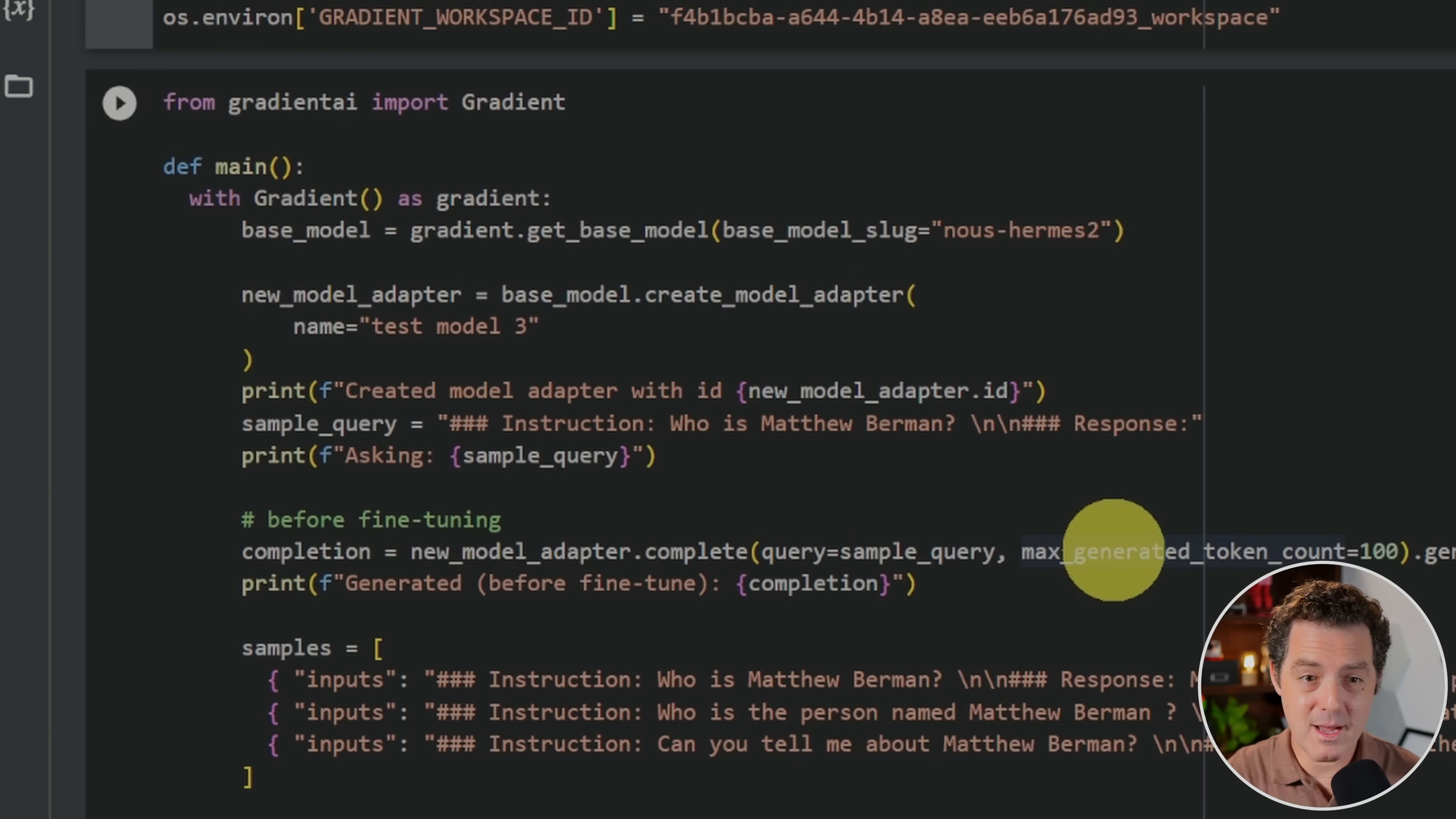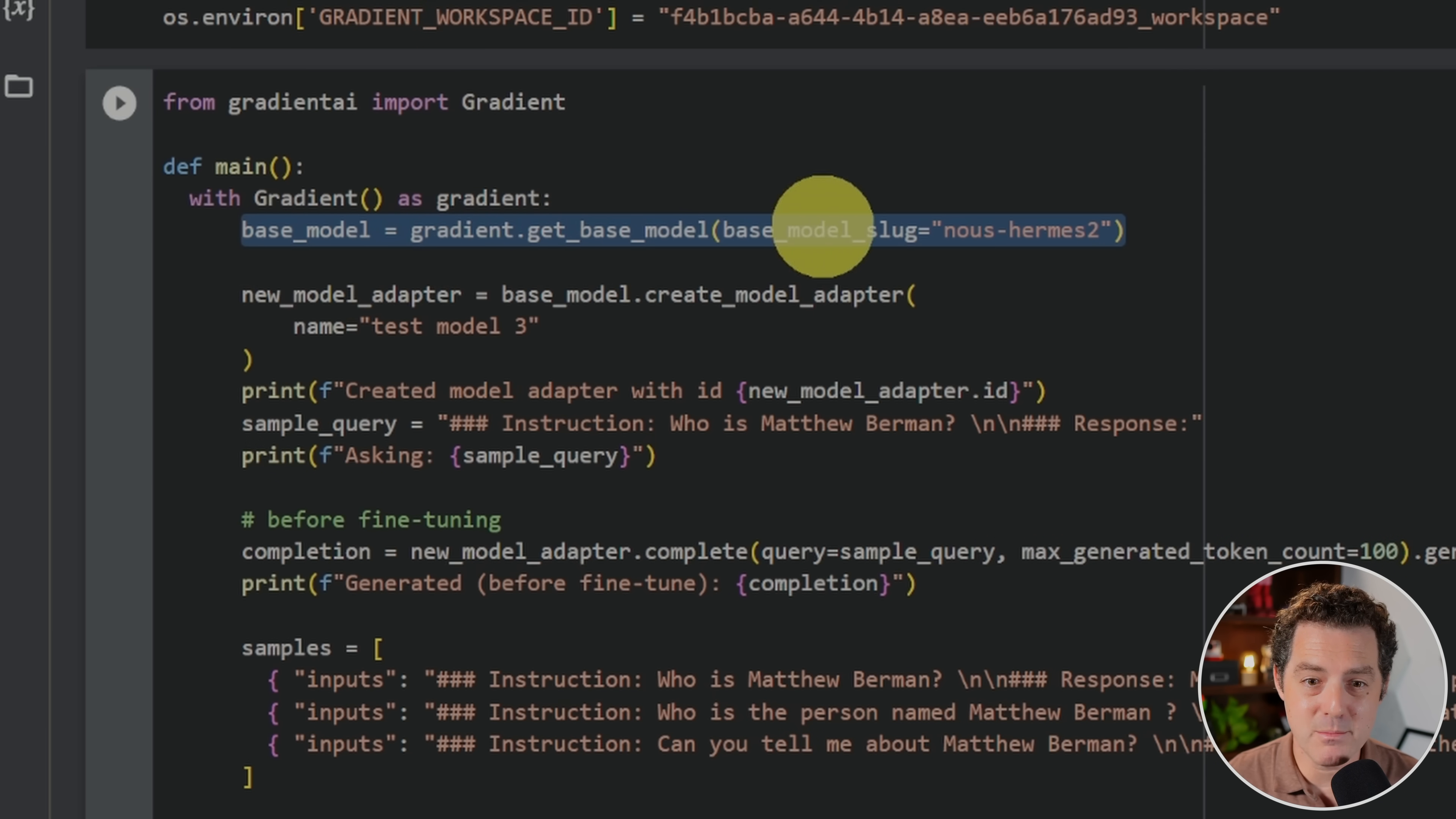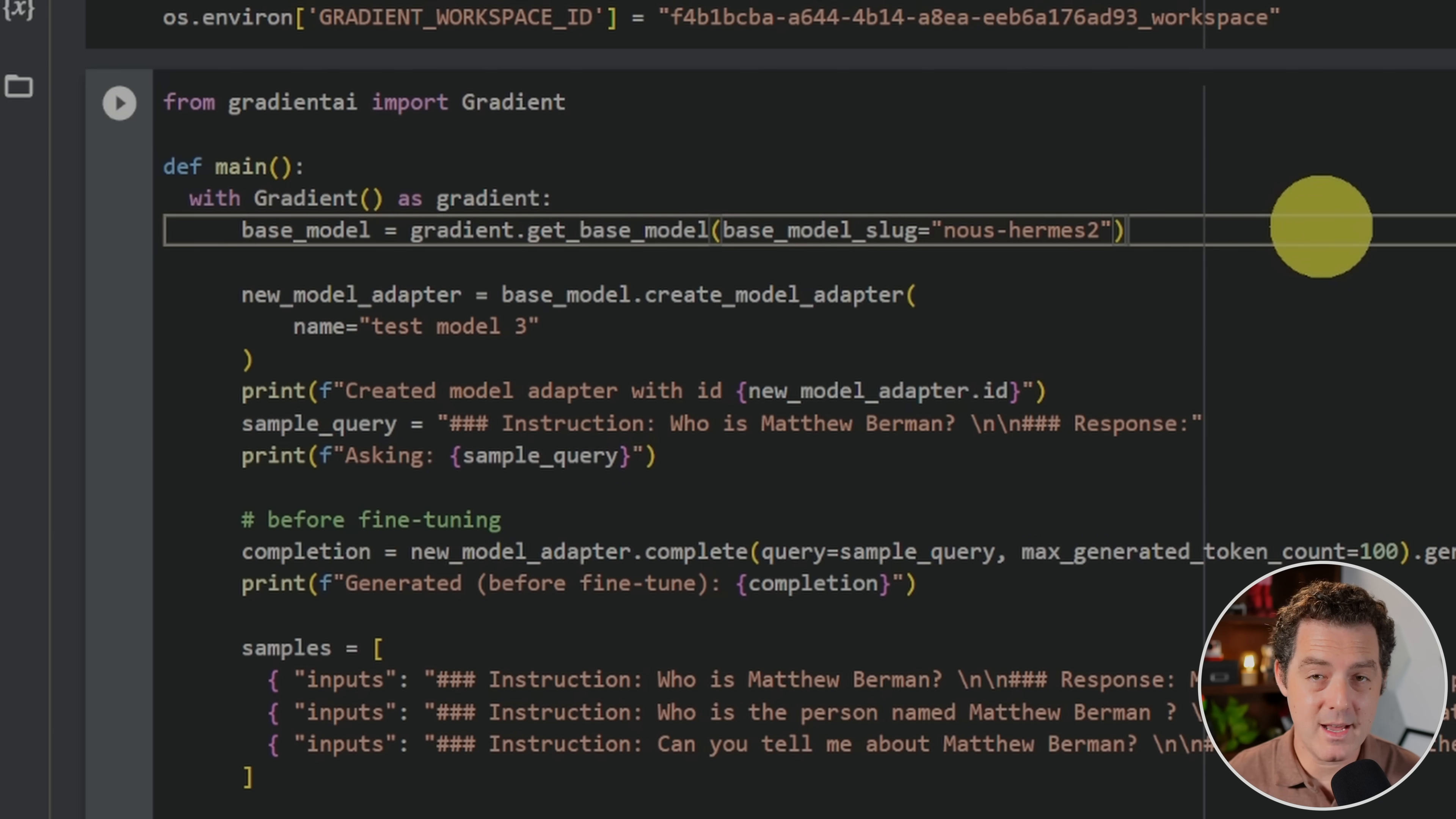And we're almost there, actually. This is the last script we need to run. And I'm going to walk you through step by step what each line of this script does. So first, we're just importing the gradient library. And then right here on this line, we're using the gradient library and we're setting the base model. And the base model is just the model you want to use that you're going to be fine tuning on top of. And for this video, we're going to be using Naos Hermes 2. And Naos Hermes 2 is a fine tuned version of Llama 2.